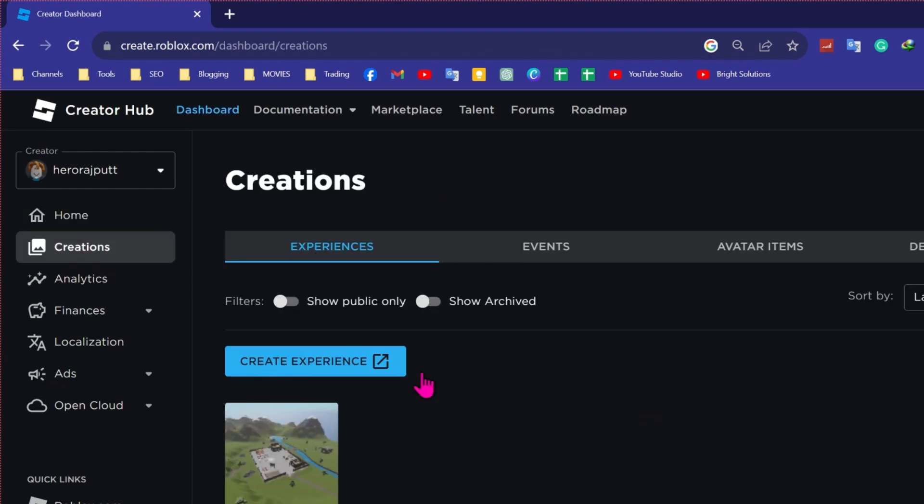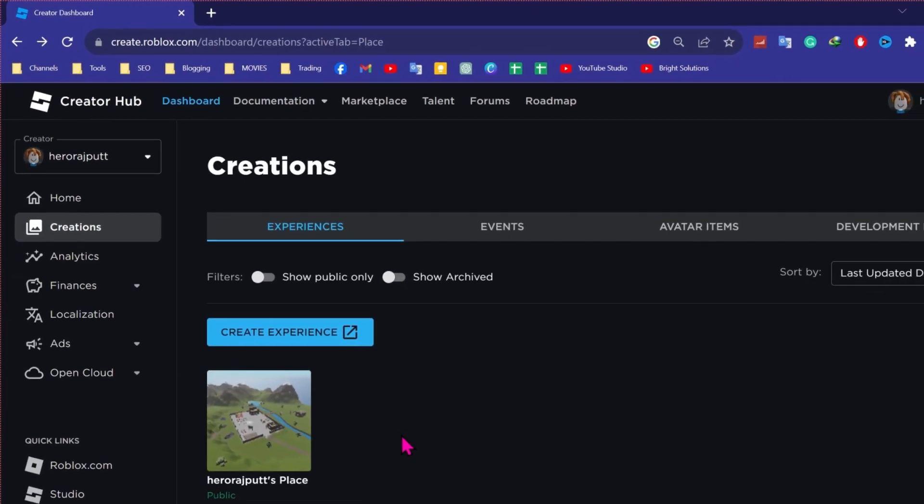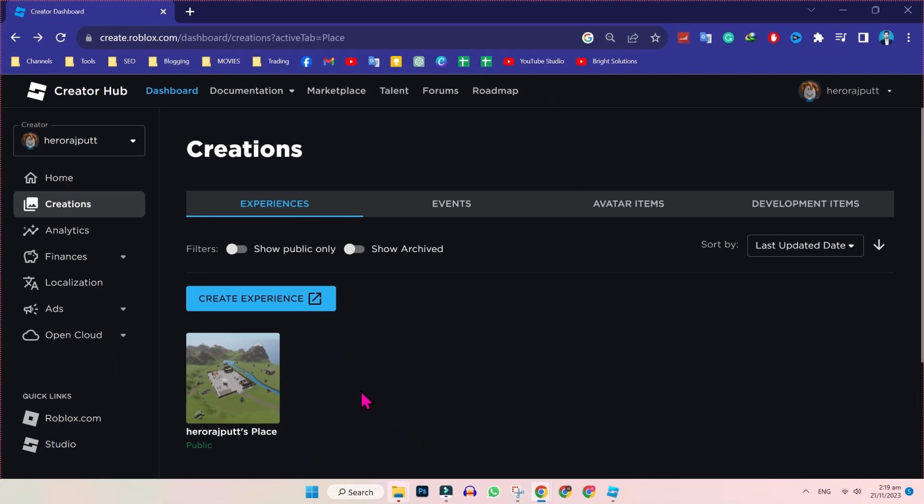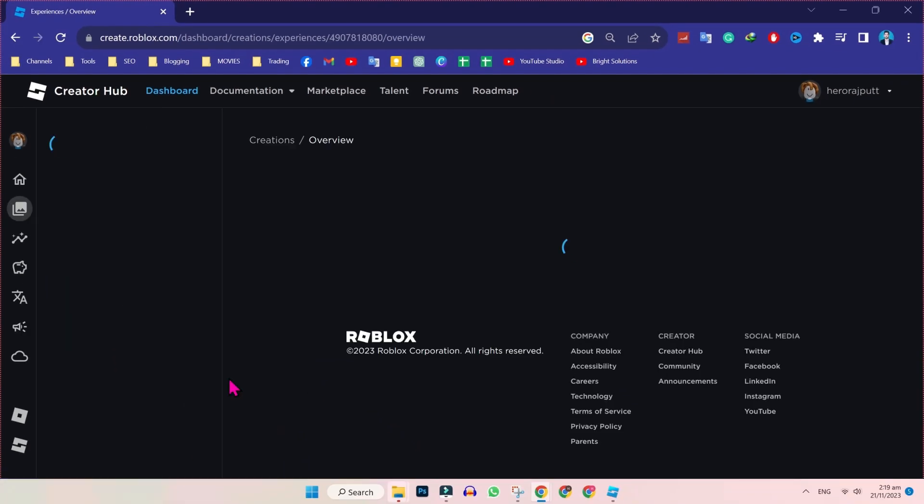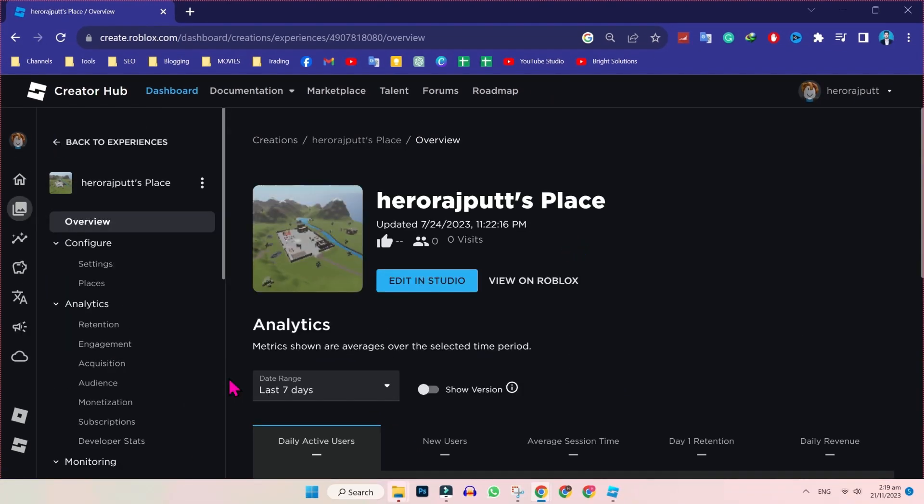...you will be on experiences. Then simply, it will show your place here. You have to click on that and it will open this place overview.